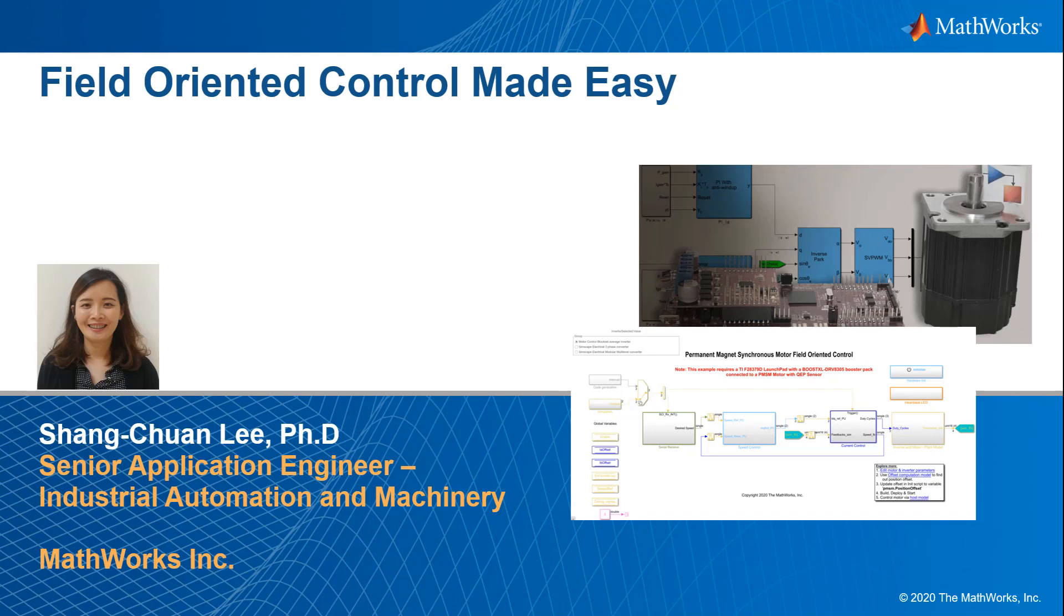Hello everyone. Welcome to this session on Field Orientation Control Made Easy. My name is Xiangchuan Li. I'm an Application Engineer at MathWorks. I'm based in Dallas, Texas. Before I joined MathWorks, I worked on my PhD at UW-Madison in Wisconsin. My specialty is in motor control and power electronics.